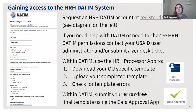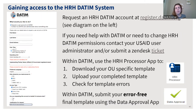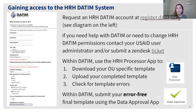After completing the template, you will need to access the HRH Datum system. If you have not done so, you must request an HRH Datum account at register.datum.org. This is different from an ER account or a MER account — even if you already have a Datum account, you do still need to register. If you need help with Datum or need to change permissions, submit a Datum Zendesk ticket, selecting the HRH option in the dropdown. Within Datum, once you get access, there are two apps: the HRH processor app (the blue grid), where you download your OU-specific template, upload your completed template, and check for template errors; and the data approval app (the green check), where you submit the data after uploading an error-free template.